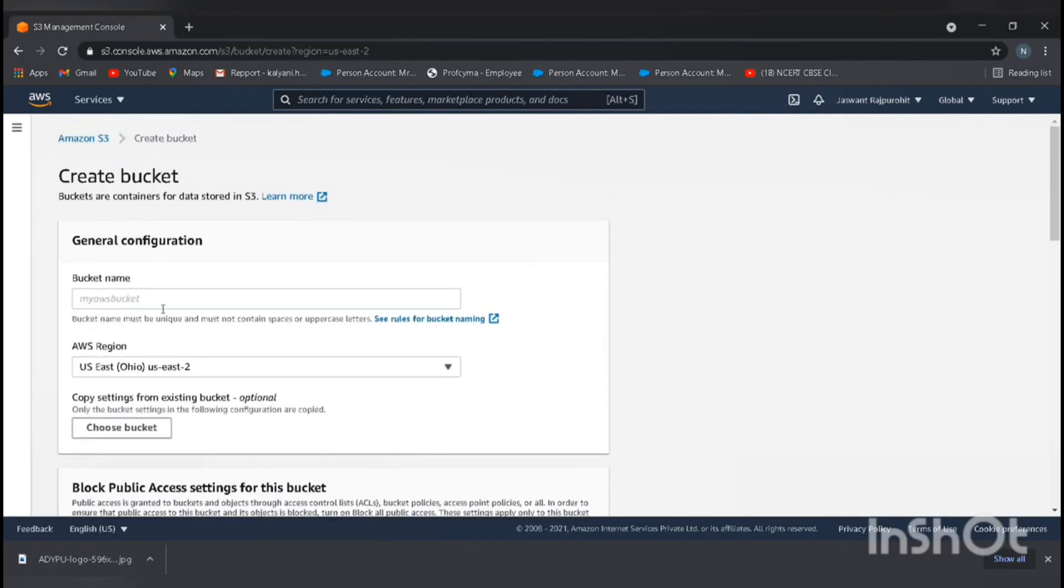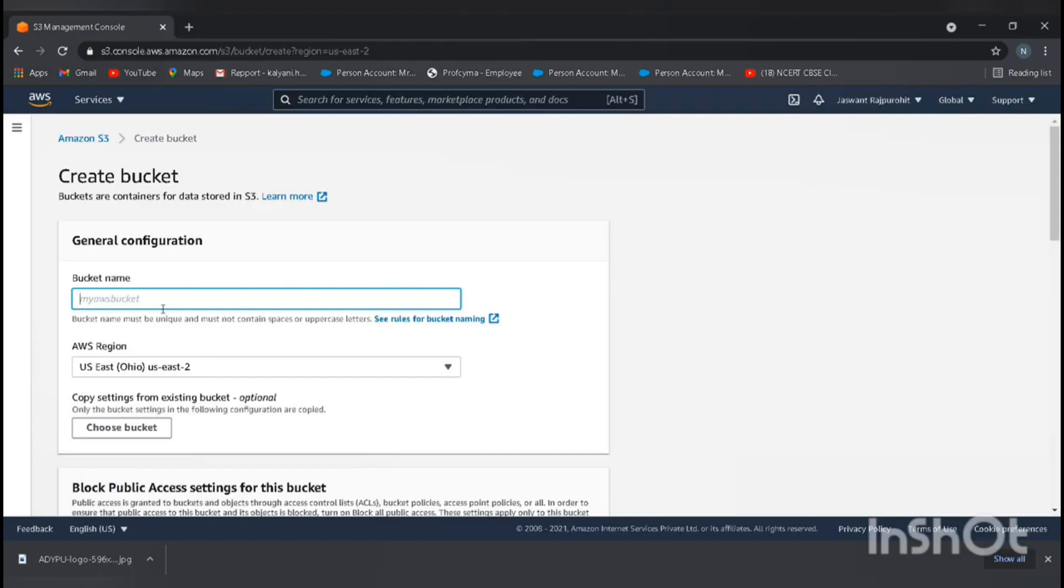Before typing the bucket name, the bucket name should be unique. It should not contain any uppercase letters or spaces, but it should be unique. For example, ADYPU logo. Just take ADYPU logo.